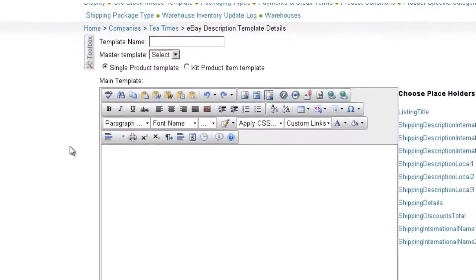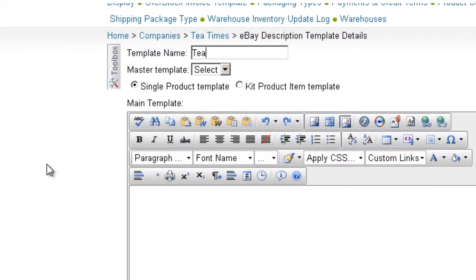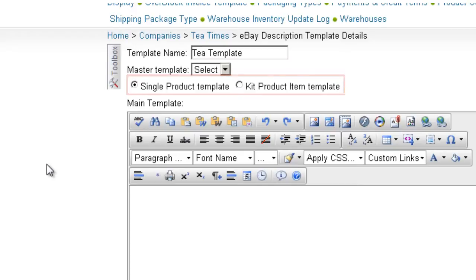At the top, we have a field to enter the template name. Underneath, we can select a single product template or a kit product template. We'll discuss kit templates later.